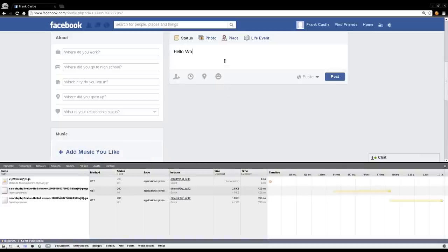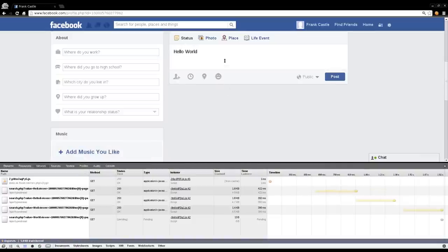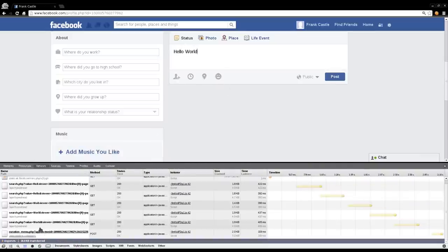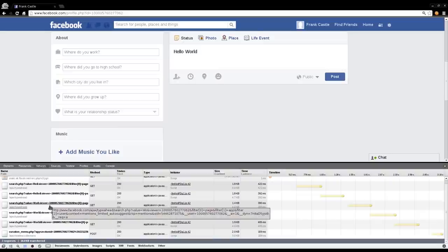And before I click post, you notice it's doing a bunch of searches here. Basically, if you are a Facebook user, I know a lot of my viewers detest things like Facebook, but as you type, if you start typing someone's name, it will search through your friends and does kind of an autocomplete. That's what this little search thing that's popping up here is.